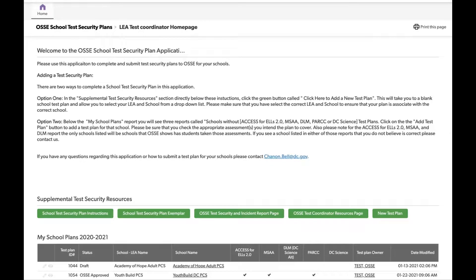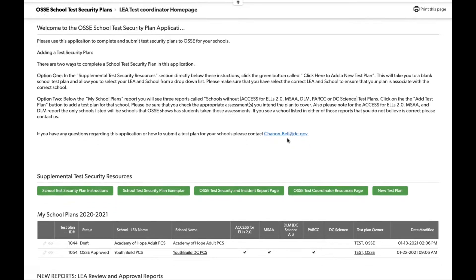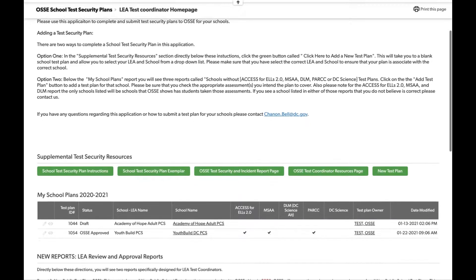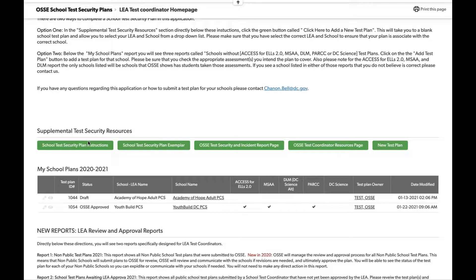On the homepage, there are a number of helpful links, information, and reports that will assist you as you fill out your test plan. The first thing you'll see is our landing page message, which currently has information on how to add a test security plan. If OSCE needs to communicate new information, you'll see it in this section, likely in red or bold. There's also contact information for Shannon Bell, who manages this application and this process. The next section contains supplemental test security resources — helpful links for test security and the test plan procedure.